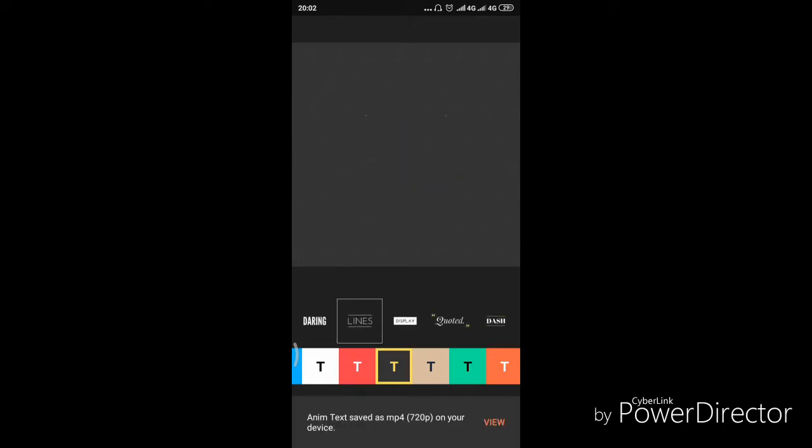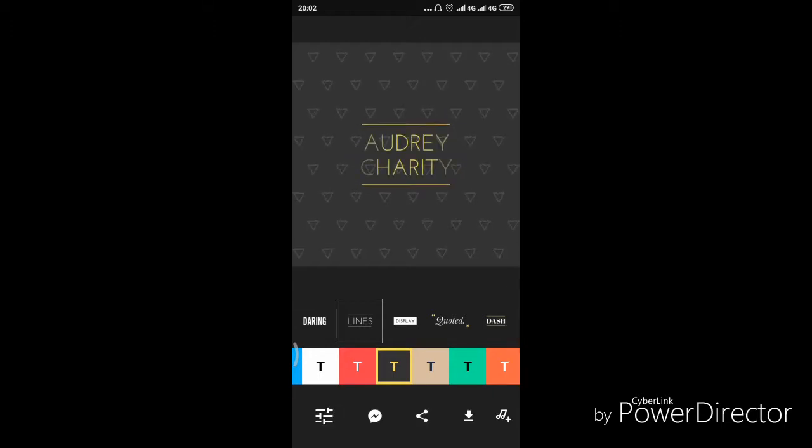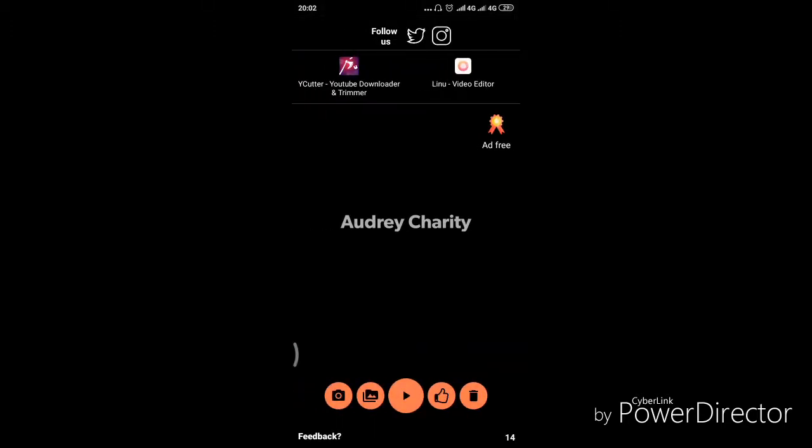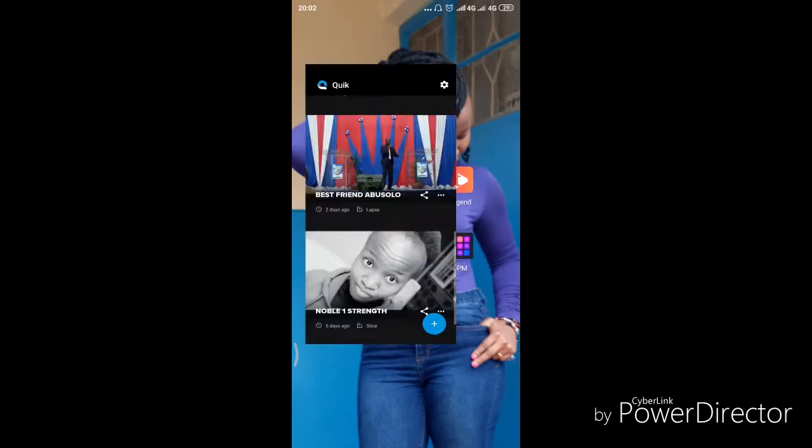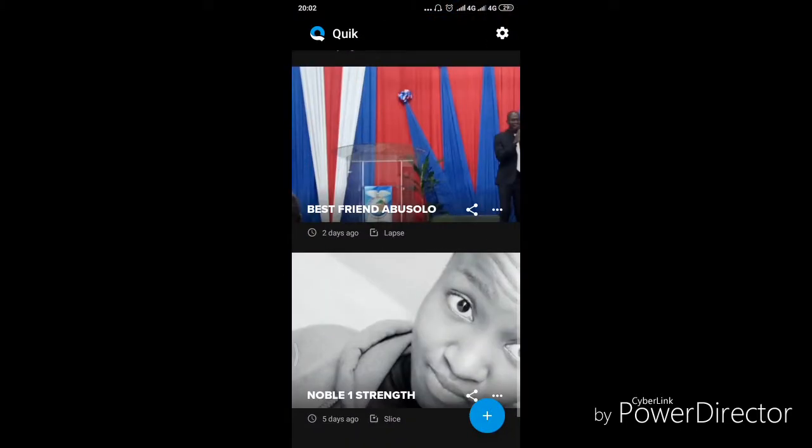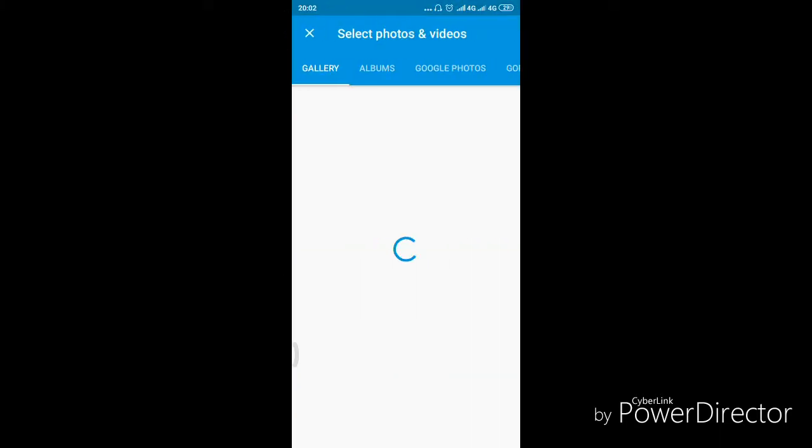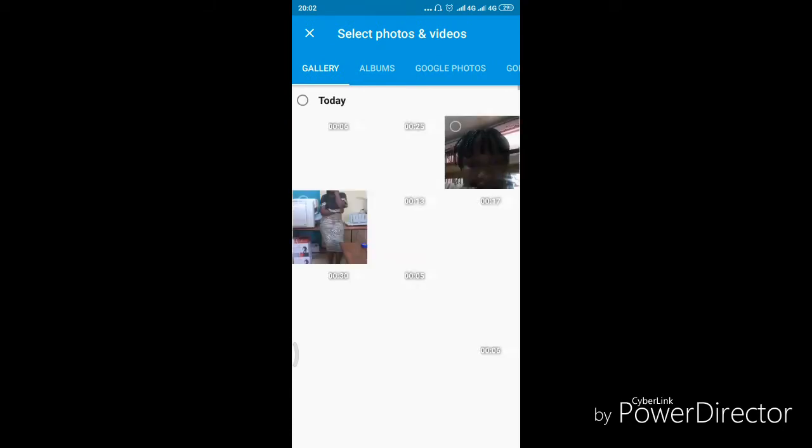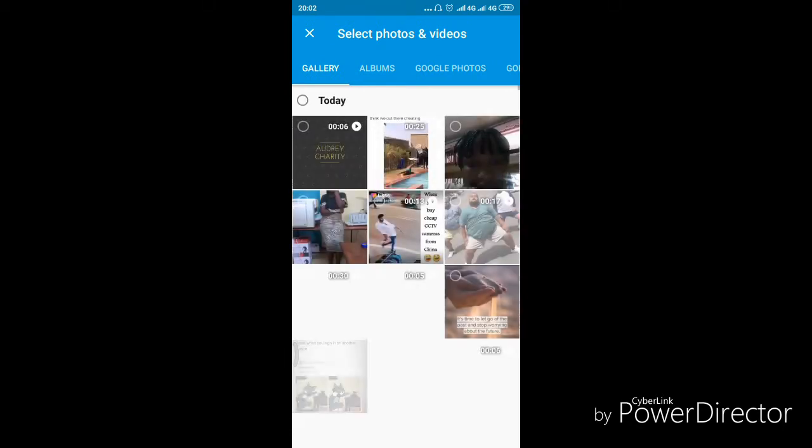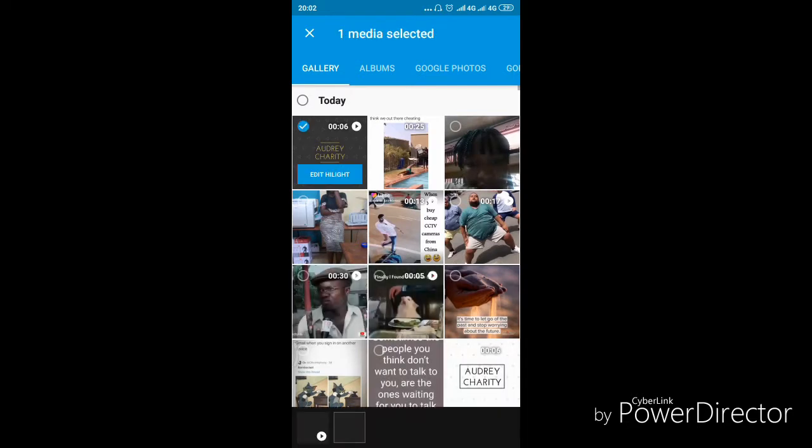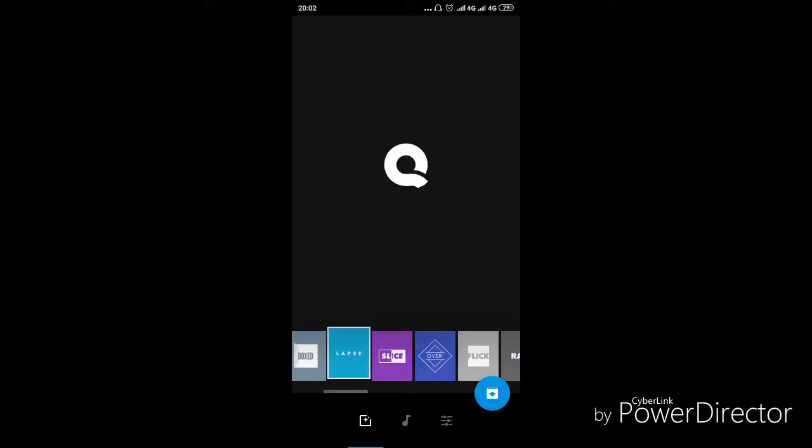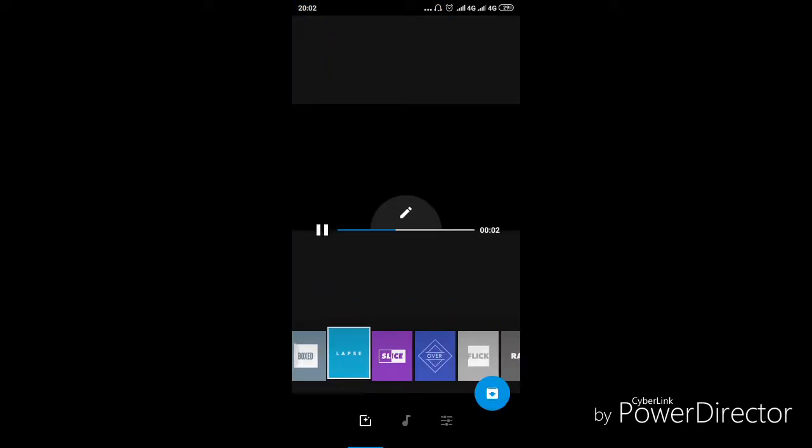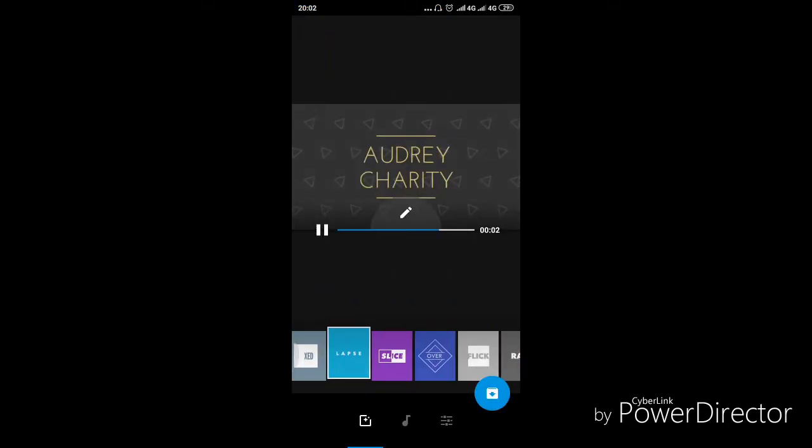Well, voila! And there we've got our small piece of video. So we go to our Quick app and press the plus button there to add a new project. To bring you to photos, let's select the video that we've just created right now. And it brings you to a display of how the video will look like.